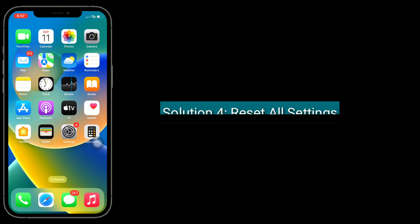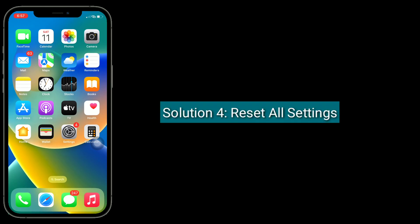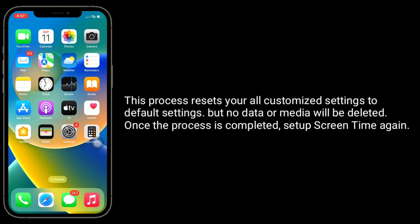Solution 4 is to reset all settings. This process resets all your customized settings back to default settings, but no data or media will be deleted. Once the process is completed, set up Screen Time again.